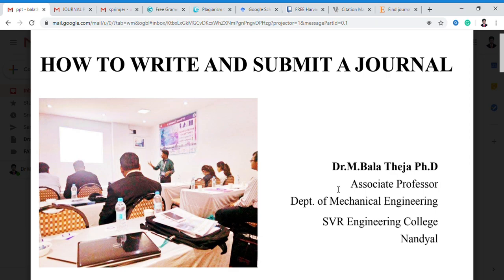Good morning to everyone. I am Dr. M. Balateja, Faculty of Mechanical Engineering of SVR Engineering College. Today we will discuss how to write and submit a journal.